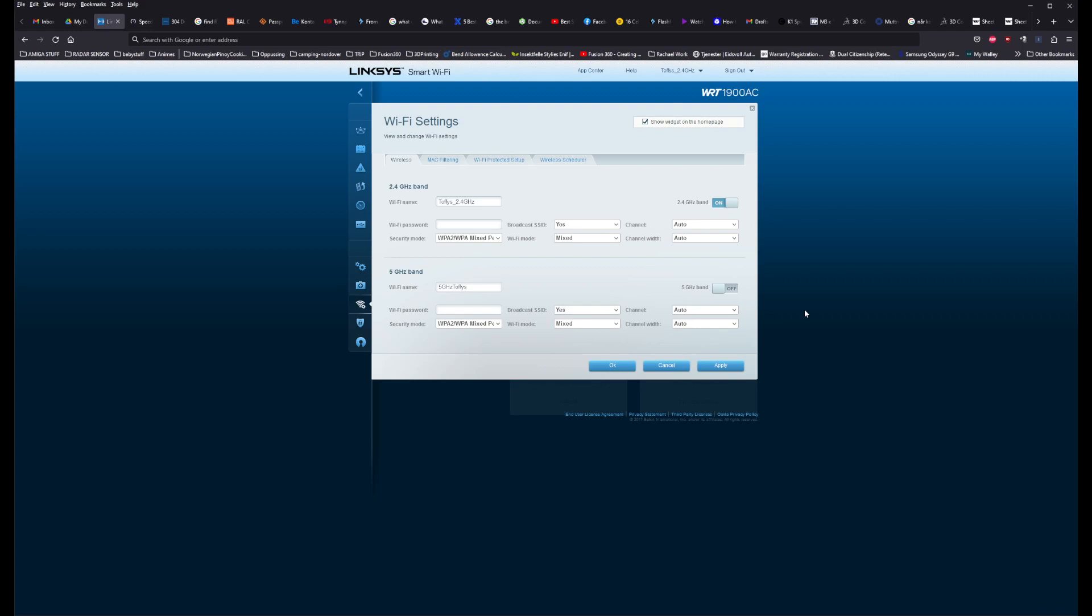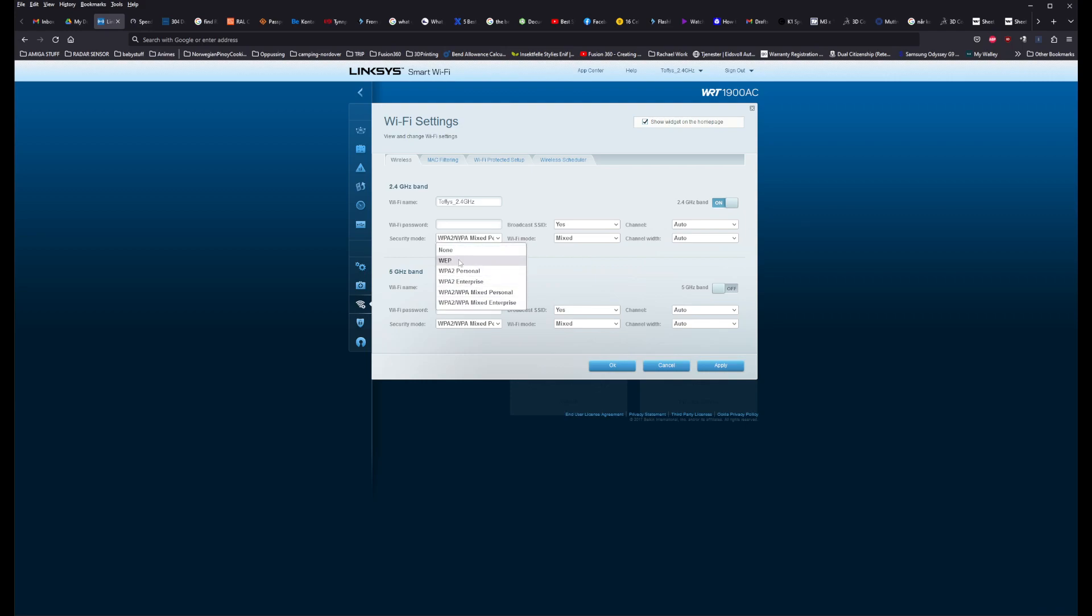So in case anyone is wondering, check that you don't have it set to this 802.11 BGN only thing. And check that you have the security mode set to not personal or enterprise or WEP or whatever, and just have it set to WPA to WPA mixed personal or mixed personal enterprise would probably work. Because apparently this makes your network able to accept that port 3000, I think. I cannot confirm it or verify it, but I'm just telling you that worked for me. Maybe it works for someone else as well.